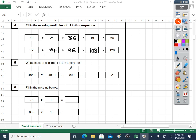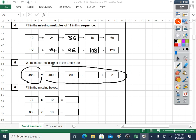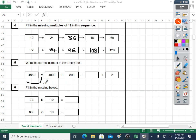Question five: write the correct number in the empty box. Here is the answer — 4,862 at the front because there's the equal sign. 4,000 is there, 800 is there — I'll tick them off. 60 is not there. 2 is there. It's the 6 tens that are missing, isn't it? 60 is missing.